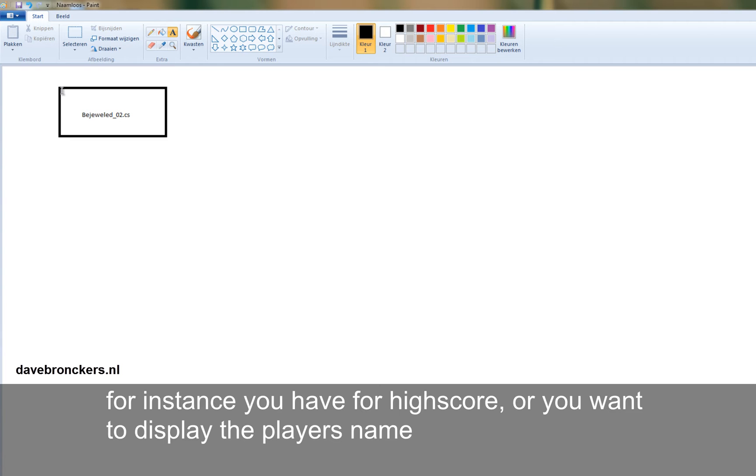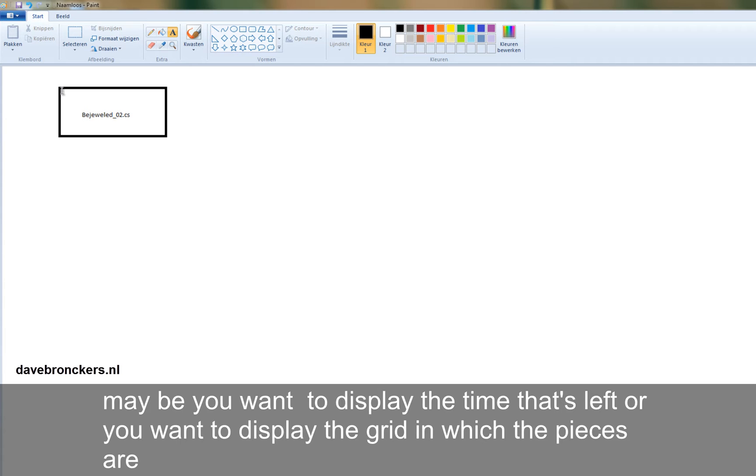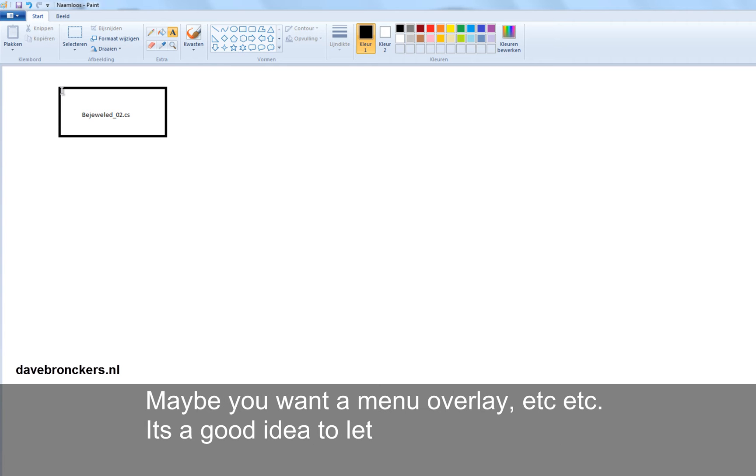For instance, you have a high score, or you want to display the player's name. Maybe you want to display the time that's left, or you want to display the actual grid in which the pieces are. You want maybe a menu overlay, etc.